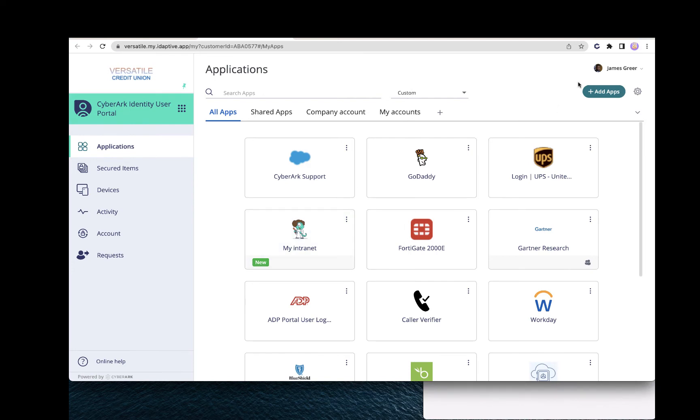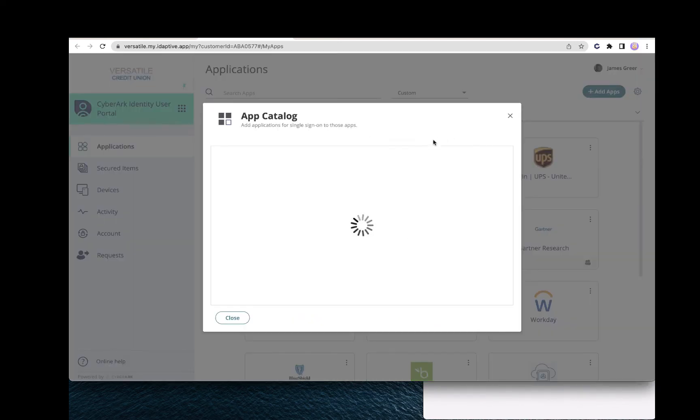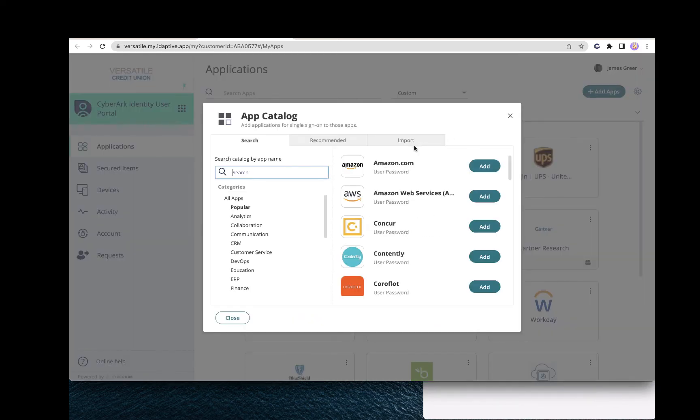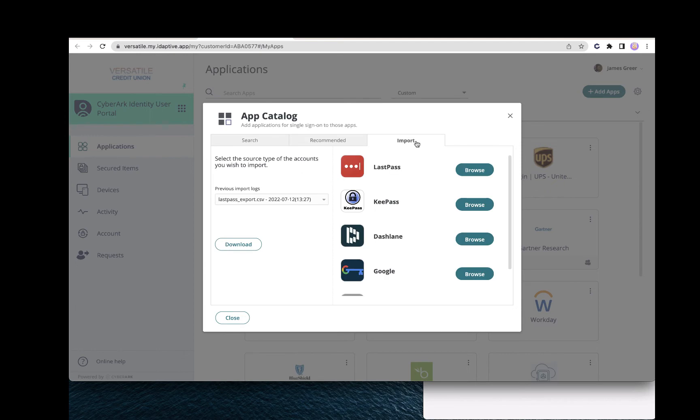Once we're in, click on Add Apps. Go to the Import tab. Click on Browse next to LastPass.